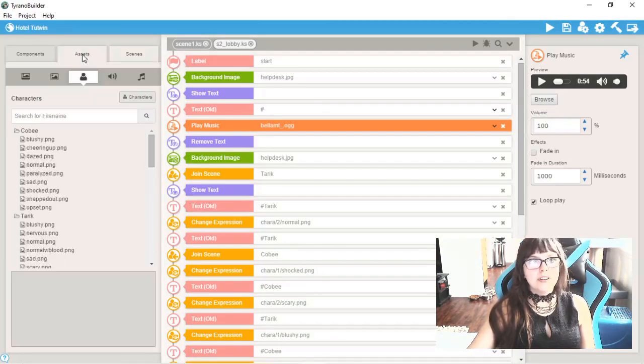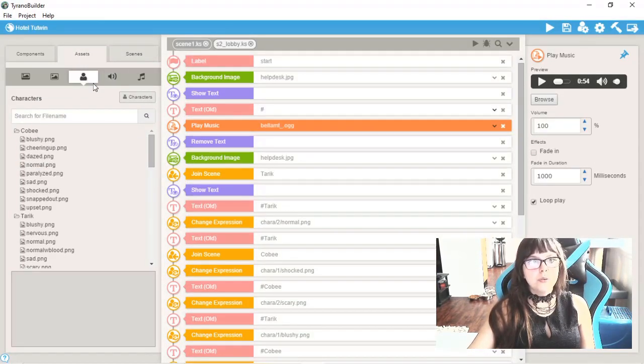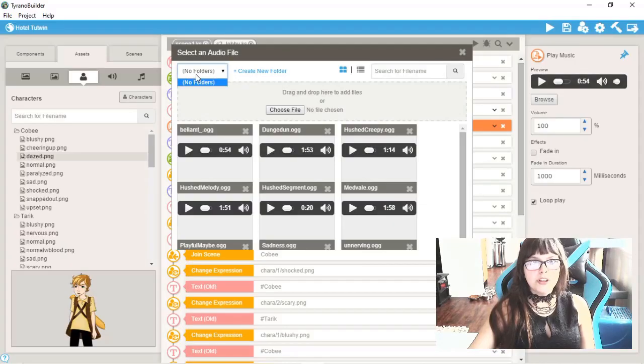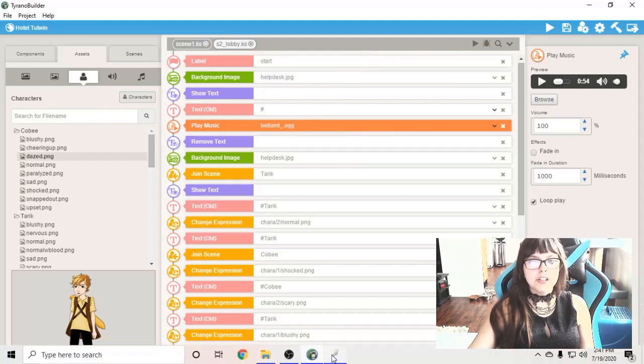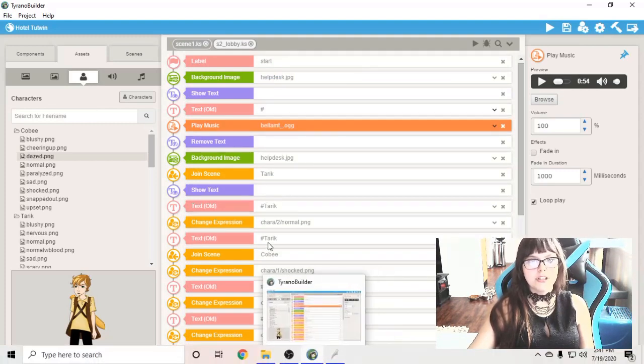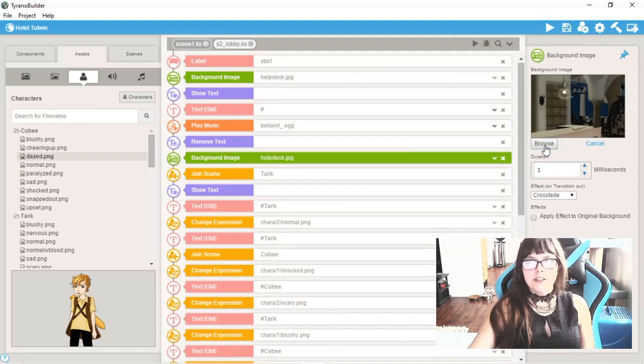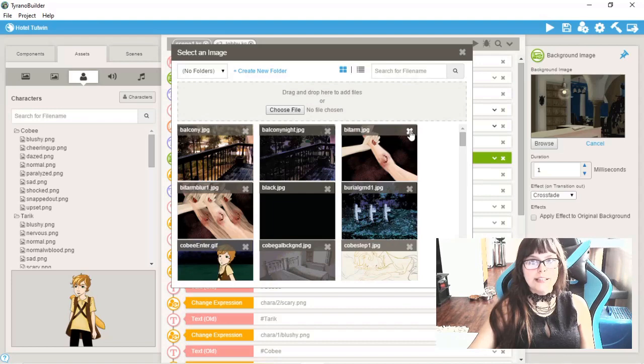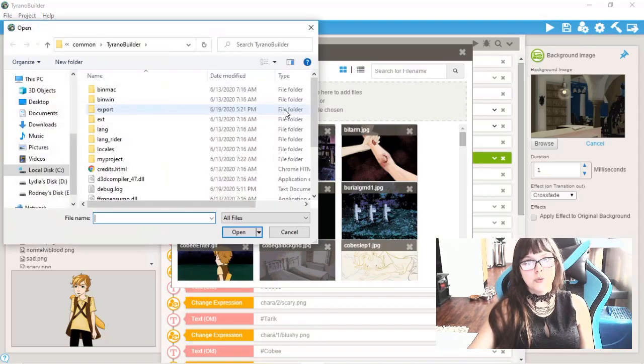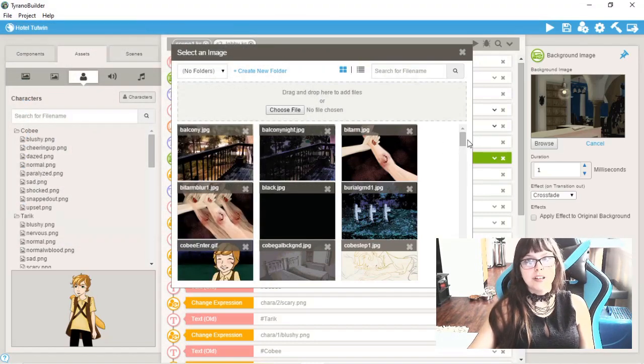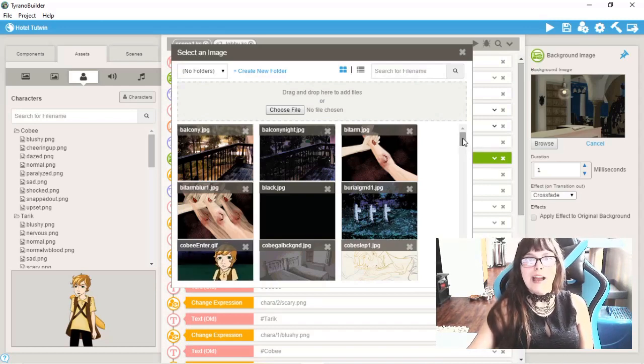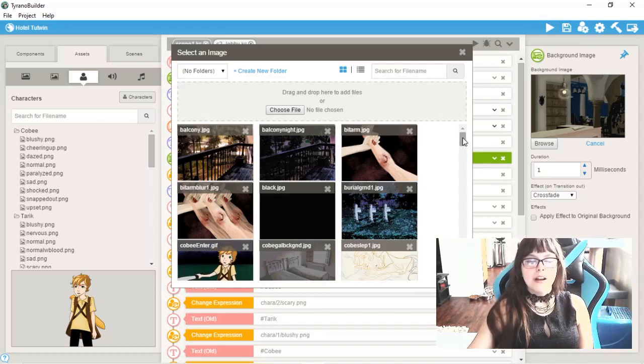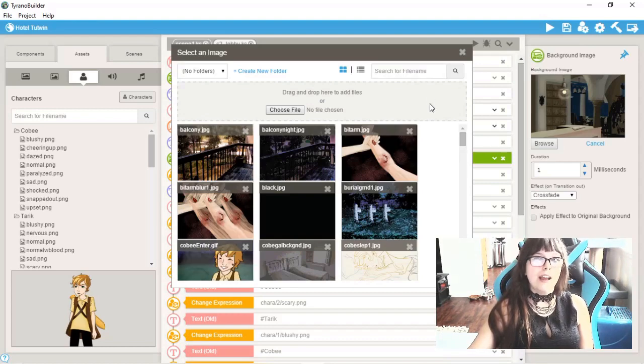In Tyrannobuilder, it's kind of like that with the assets too. Folders, you can't move them around like you can in Visual Novelmaker, or else you'll have to redirect all your commands to choose the right folder. You would have to delete them and then choose them again in a different folder. That's not very convenient if you already have them in commands. Organization would kind of be an issue then.